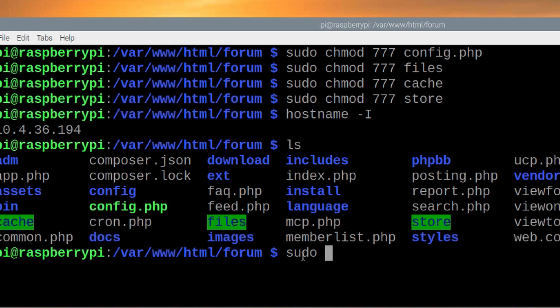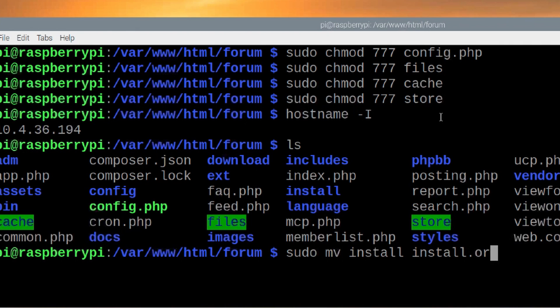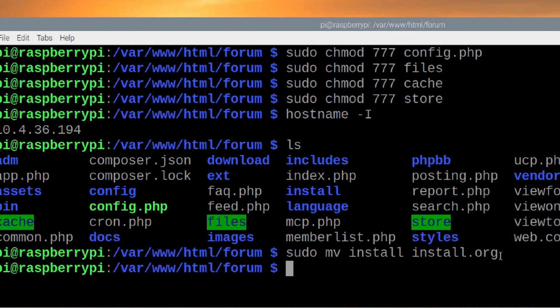So I'm going to say sudo I'm going to use the move command which is mv install to install dot org. So sudo space mv space install space install dot org. That will get that renamed and out of our way.